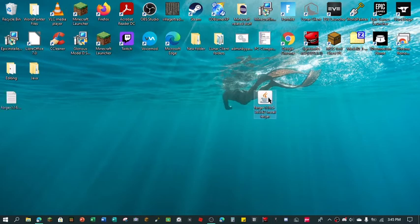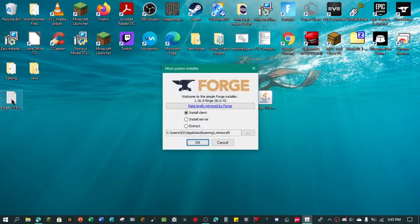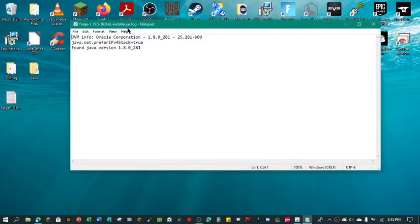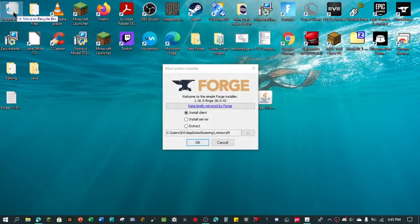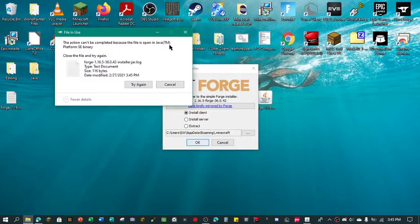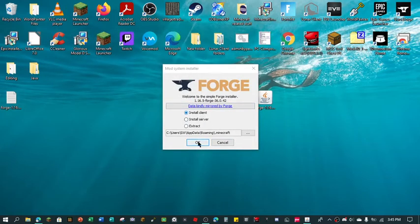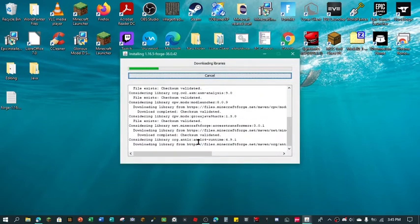So we're just going to install, double click. It's going to bring this readme thing so you just click here. It's just going to tell you everything, you can actually delete this, you don't need it. So you want to do install client and we're going to press okay.